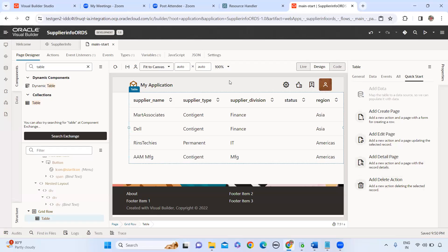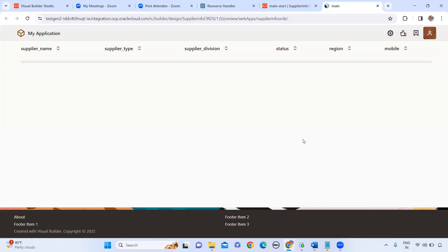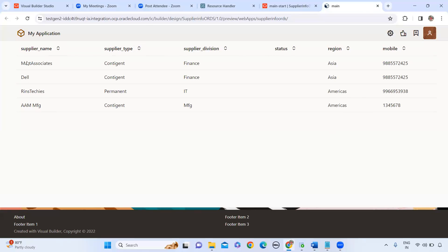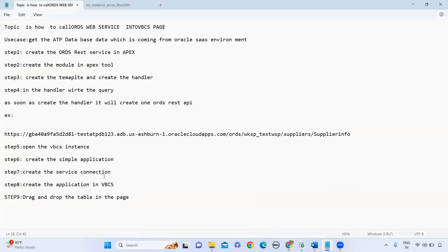Now let's run the page and see the result. We are displaying data from Fusion SaaS through the ORDS web service. In real-time, we get data from SaaS, send it to the ATP database using Oracle Integration, create an ORDS web service in Apex, and then access that Apex web service in the VBCS page. That is the real-time use case I have explained for this session. Thank you.